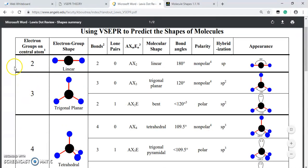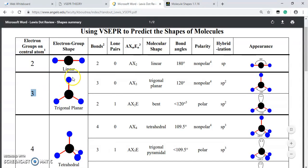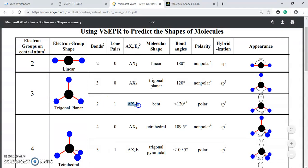If a molecule has two electron groups on the central atom — that is, A bonded to two X atoms with no lone pair — it will have a linear geometry. If there are three electron groups on the central atom, we can have two scenarios. With no lone pair (AX₃), A is bonded to three X atoms with no lone pair, giving a trigonal planar shape. Another situation arises when we have one lone pair (AX₂E): A is bonded to two X atoms with one lone pair, giving a bent shape.